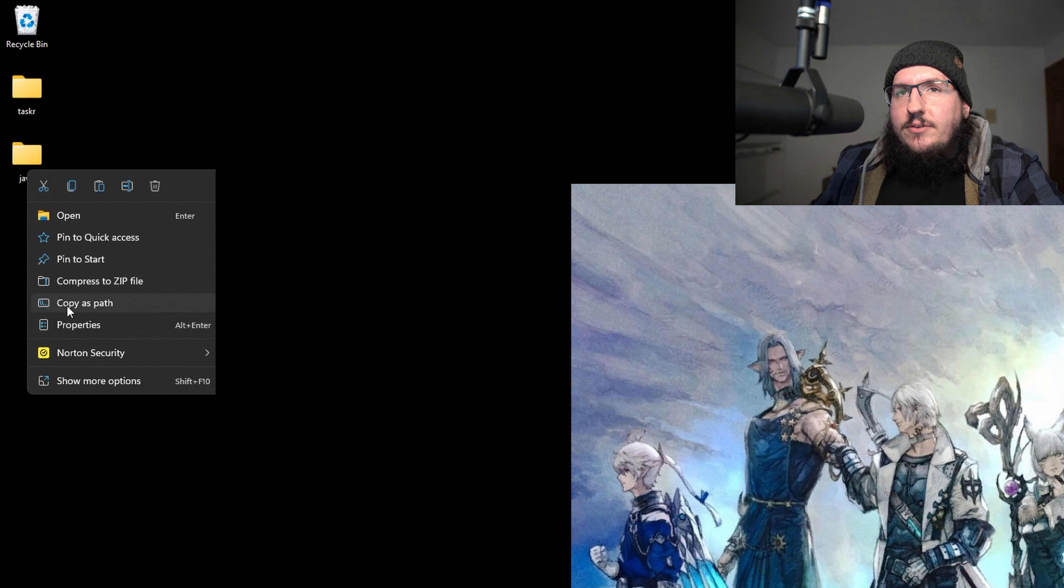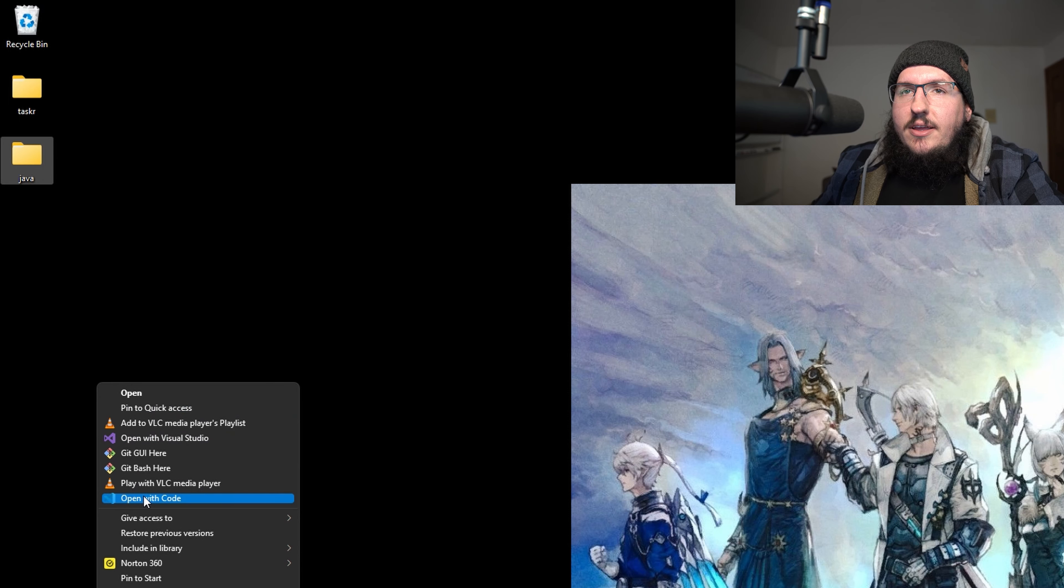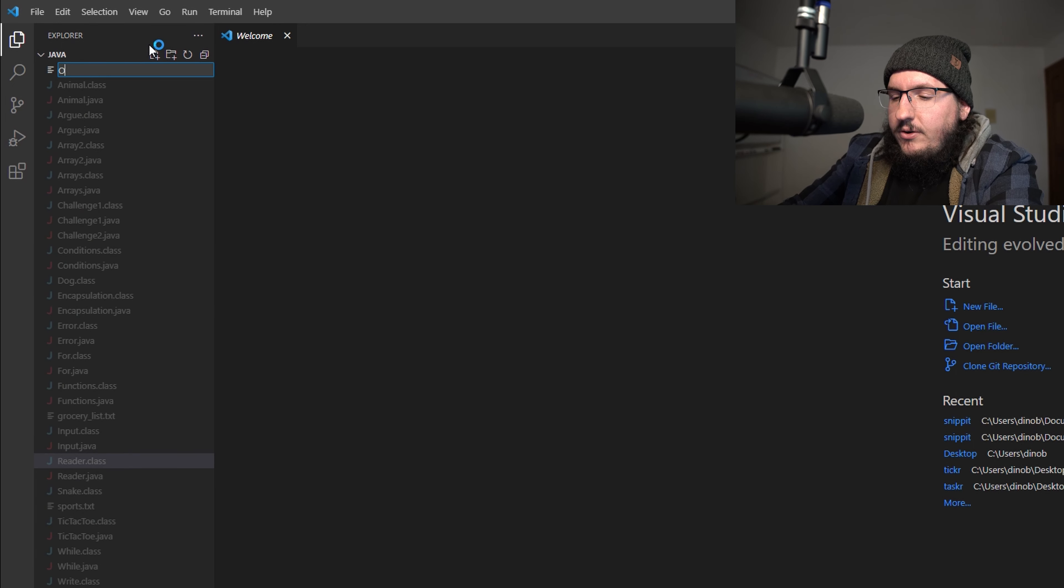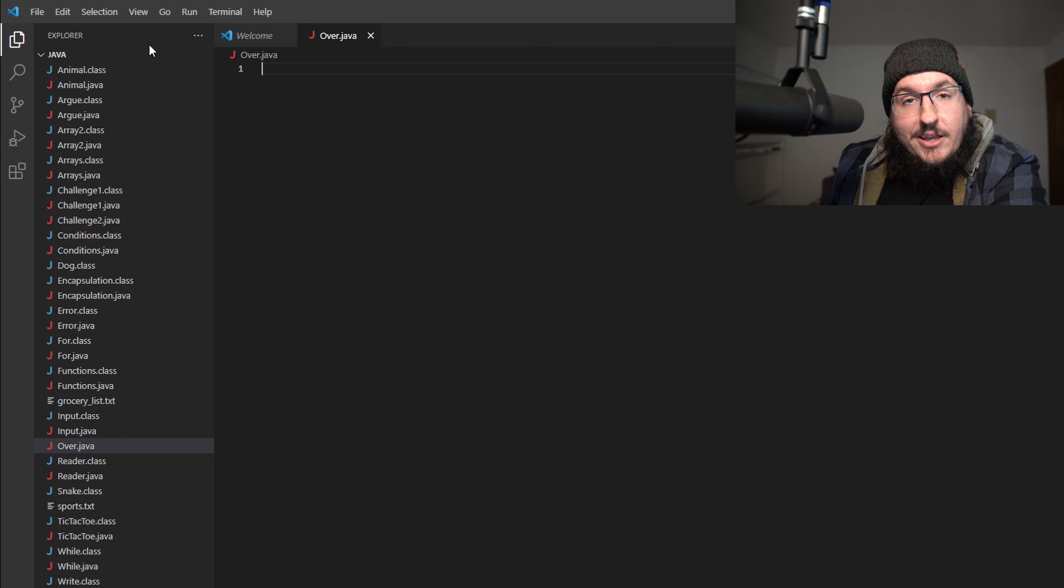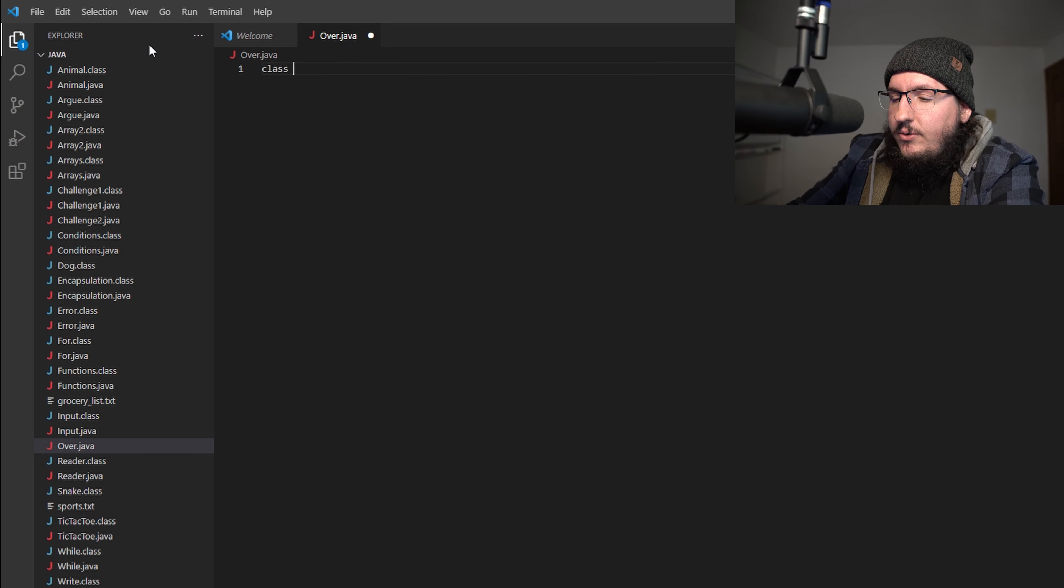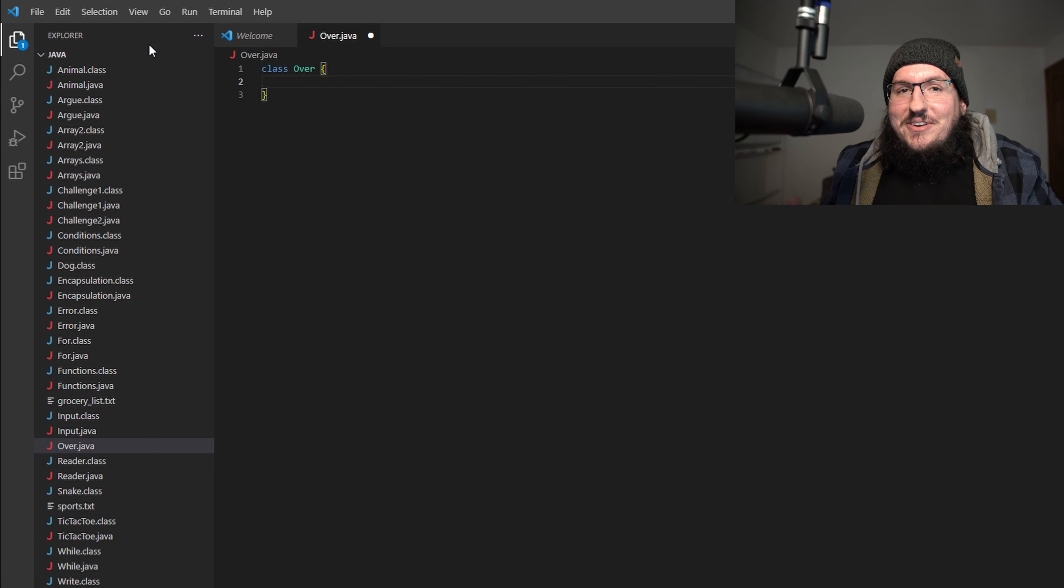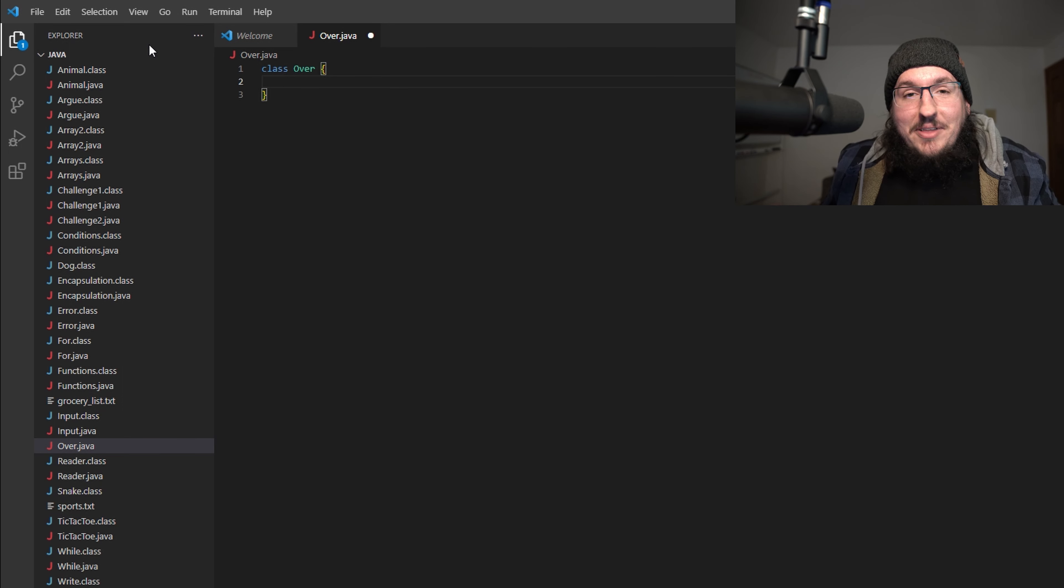I'm going to open up my Java folder, so let's show more options and open with Code. Now inside of here, let's make a new file. I'm just going to call this class over.java and we're going to make a new class.